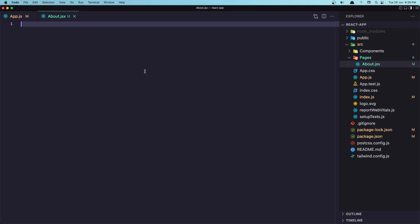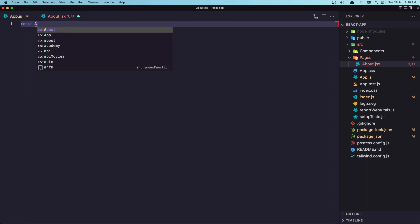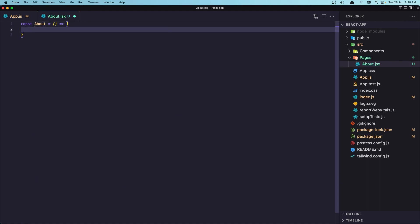Okay, and here let's create a function component. So I'm going to say const with name about is going to be equal to the function.